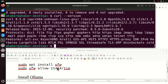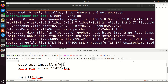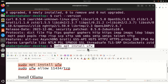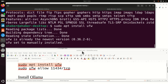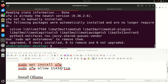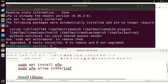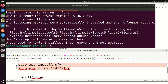Next we need to allow connections to this port. Don't worry — you're not opening this port on your network or your Raspberry Pi to external entities. You're just allowing the Ollama application, which will be used to run large language models, to access this port. First let's make sure that we have UFW on our system, and then let's allow connections to this port.